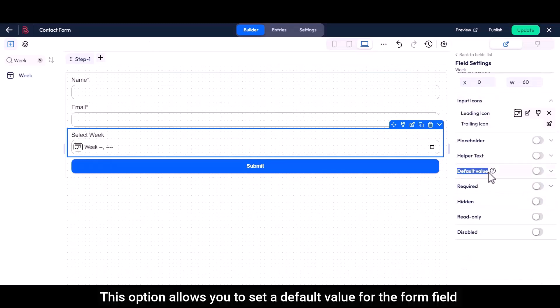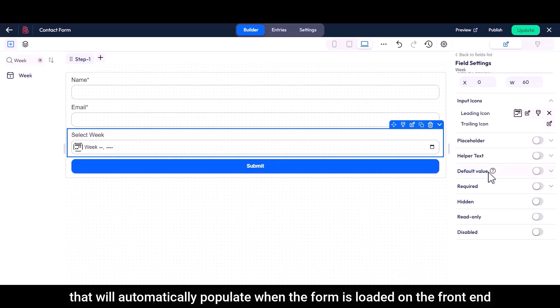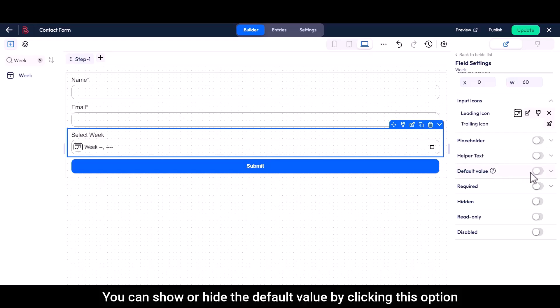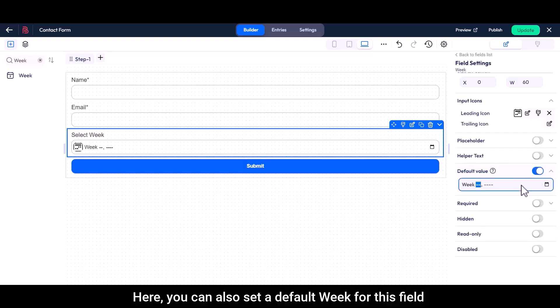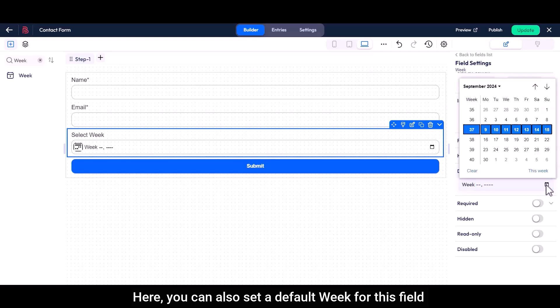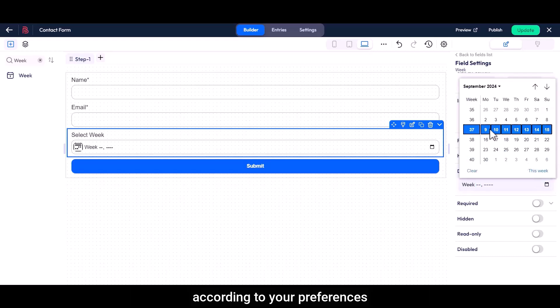This option allows you to set a default value for the form field that will automatically populate when the form is loaded on the front end. You can show or hide the default value by clicking this option. Here, you can also set a default week for this field according to your preferences.